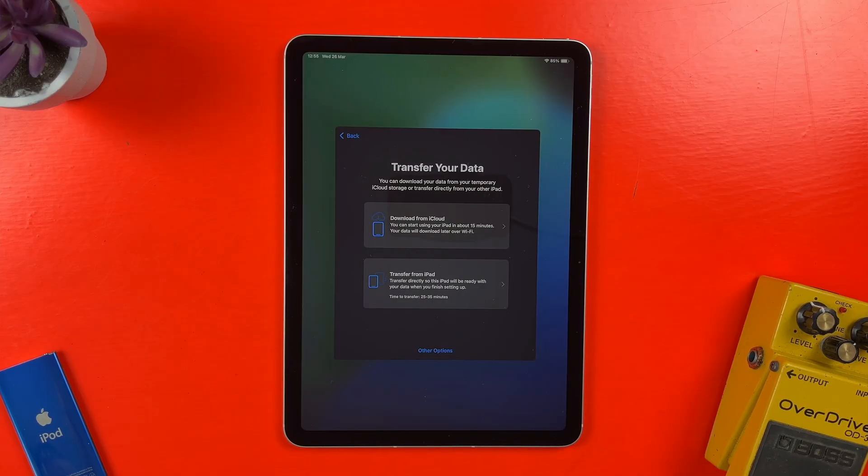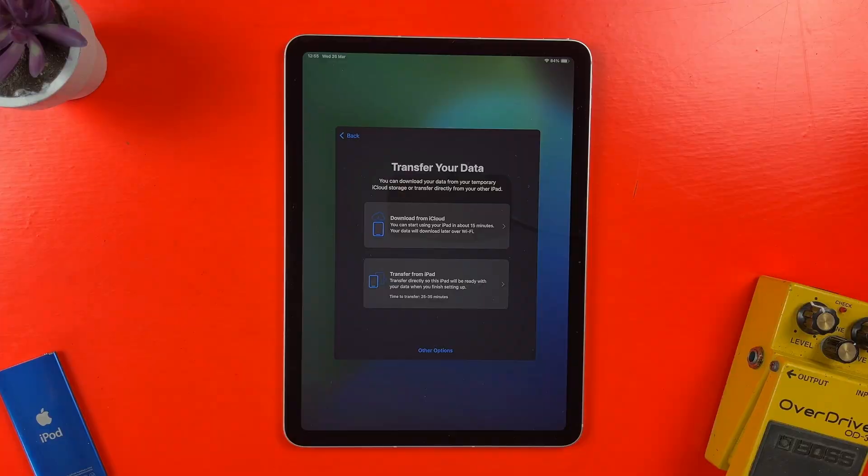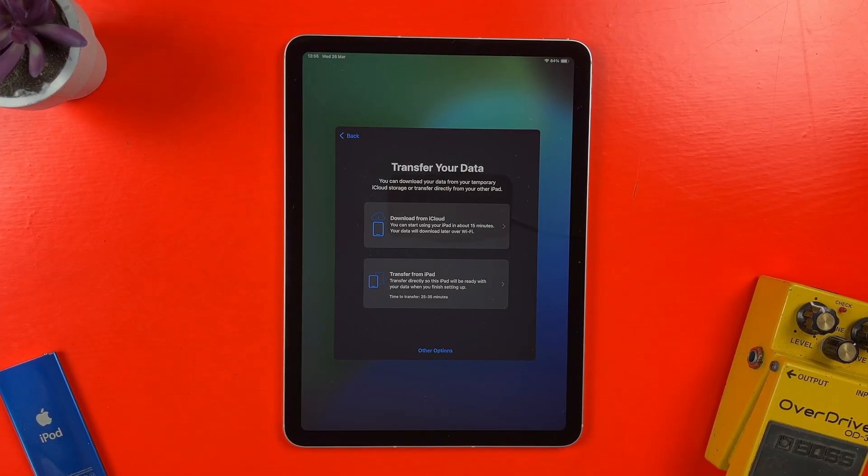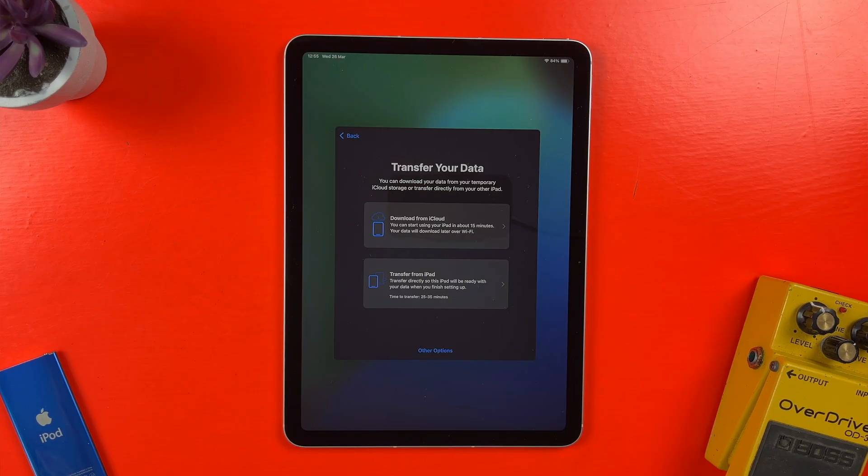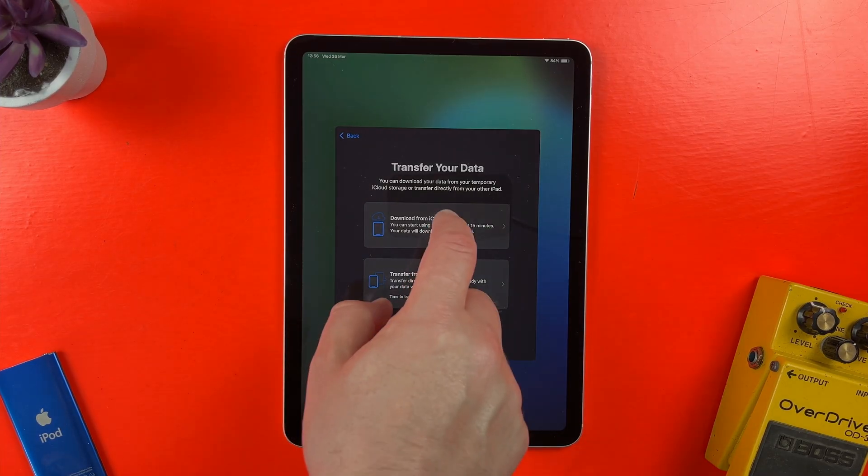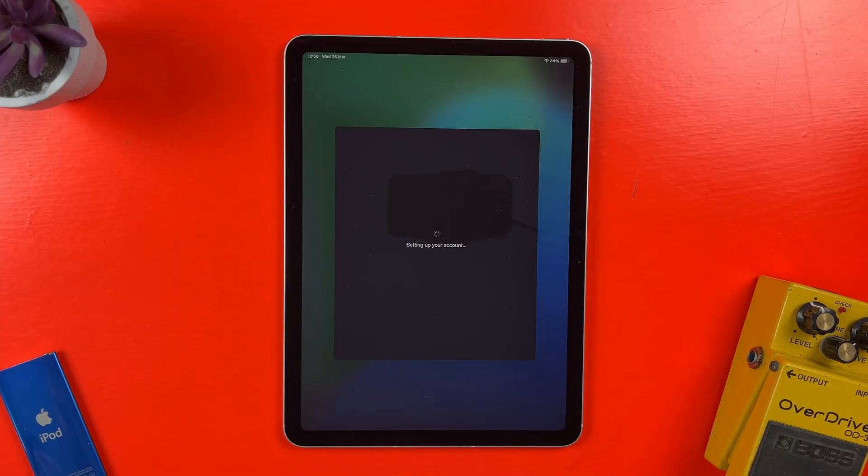I can choose whether to set up this new iPad using an iCloud backup or by transferring data directly from another iPad. Both of these options are great if you just want a carbon copy of the apps and settings that you have on an already existing iPad. You can also set a new iPad up completely fresh by tapping on the Other Options button here. I have my iPad Pro set to backup to iCloud regularly, so I'll select the Download from iCloud option here and clone it onto this new iPad Air.